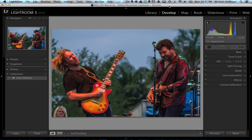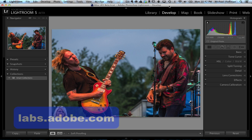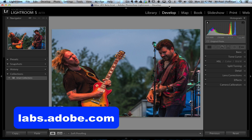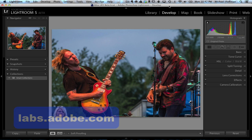Hello everybody, Mike Hoffman here with a first look at the just released Lightroom 5 beta version. This beta is available for public download at labs.adobe.com, so get over there and get yourself a copy.